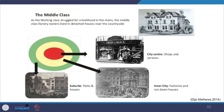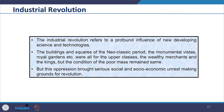For example, city centers were held with shops and services, the next ring accommodated factories and run-down houses, and suburbs had parks and houses. The Industrial Revolution reflected a profound influence of new science and technologies. The buildings, squares, monumental vistas and royal gardens of the neoclassic period were all for the upper classes — wealthy merchants and kings — while conditions of the poor remained the same. The oppression brought serious social and socio-economic unrest, making grounds for revolution.